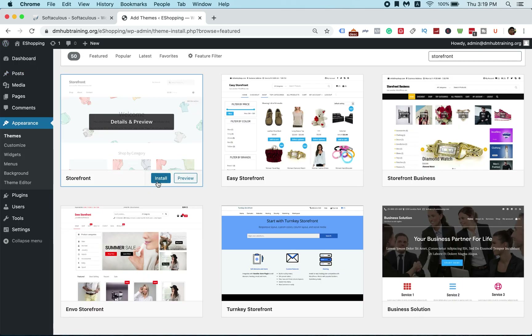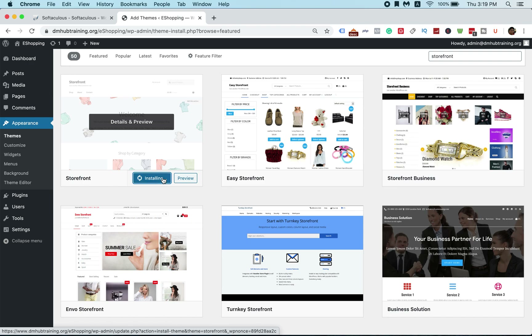Click Install to install the theme. Remember that whenever you are installing a theme or a plugin, first you click Install, then after that you click Activate. So let's wait for it to install first, then we'll activate it.